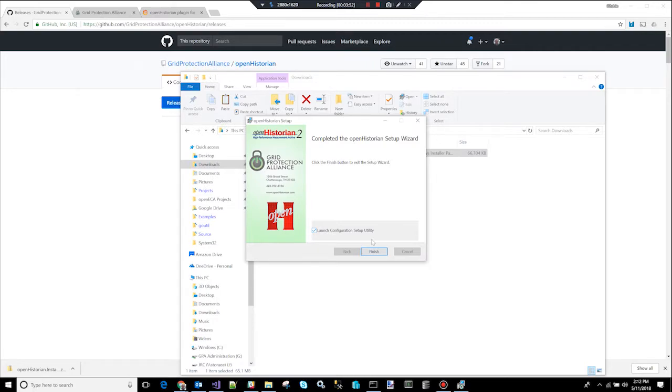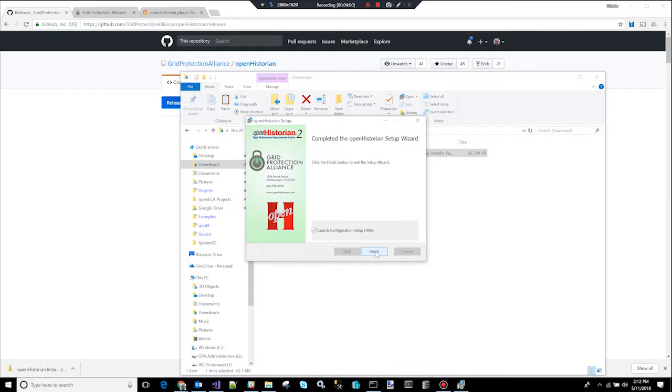So, the first thing it does when I click finish, it's going to launch something called the configuration setup utility. This setup utility uses a database to hold configuration information. Now, the data that's stored by the historian doesn't go into the database. It goes onto a special file on the disk. So, this database is just used for configuration information such as the connectivity information to the devices you want to connect to, whether it would be Modbus or DNP3 or some synchrophaser device. You have to tell the system where to go get the data. So, that's the kind of configuration information that's stored. It also stores point level information. You know, the actual individual measurements that is going to be archived by the system. It will have a description and an ID. So, it's that kind of information that's stored in the database.